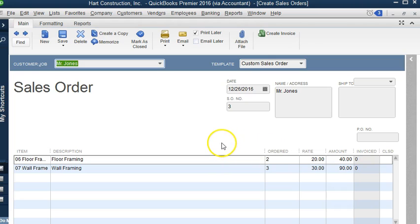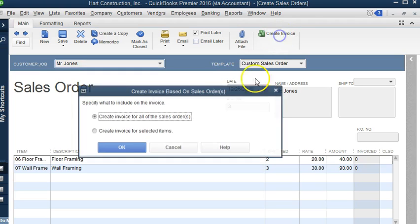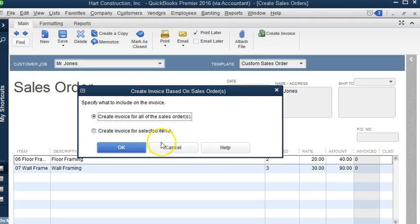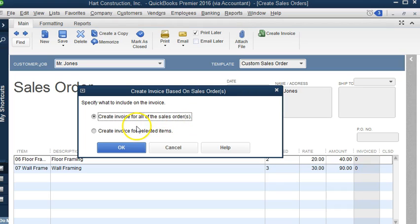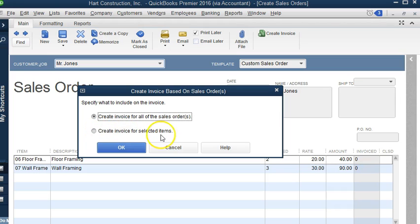So we're going to go ahead and bill this sales order. We're going to click Create Invoice, and as you can see it says create invoice for all sales orders or create invoice for selected items.